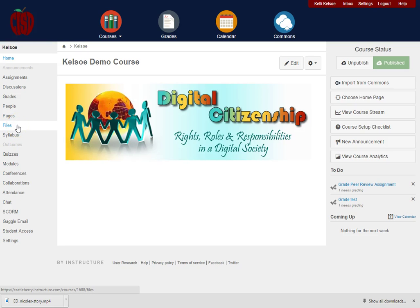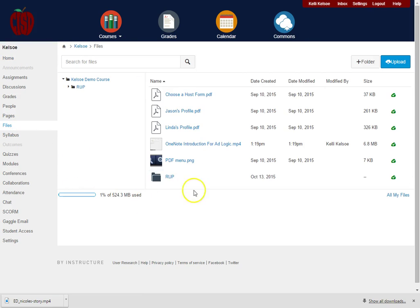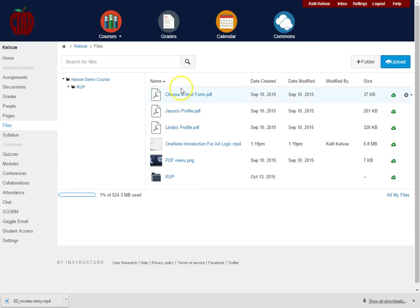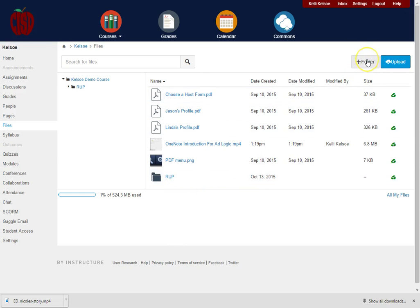You'll notice in the course navigation on the left-hand side that there is a link that says Files. When I click on Files, I'm going to see all the files that I already have uploaded. Notice that I can make new folders and then I can upload files.